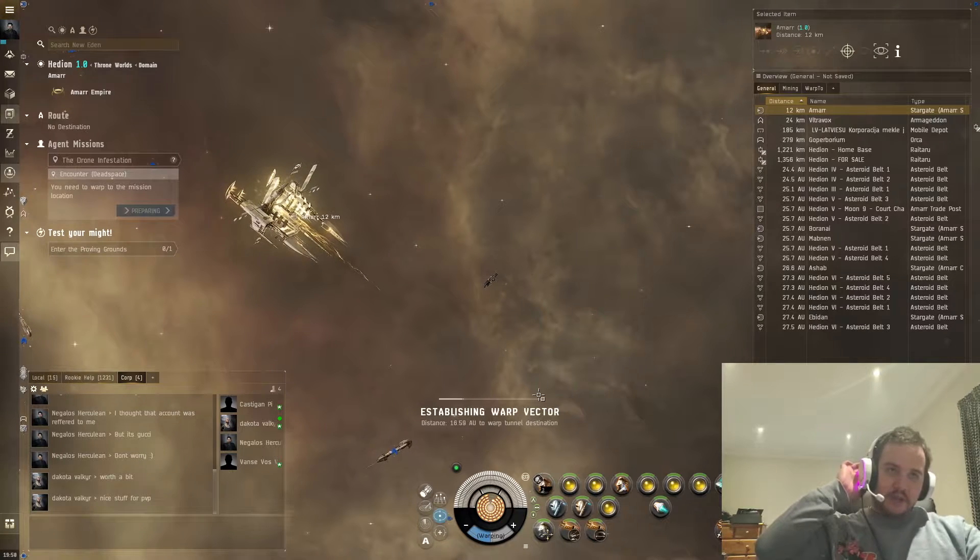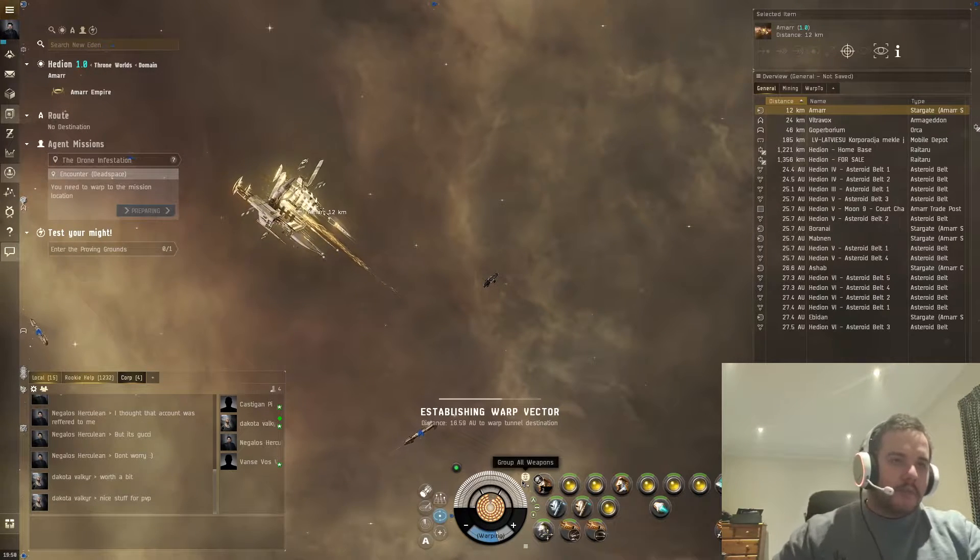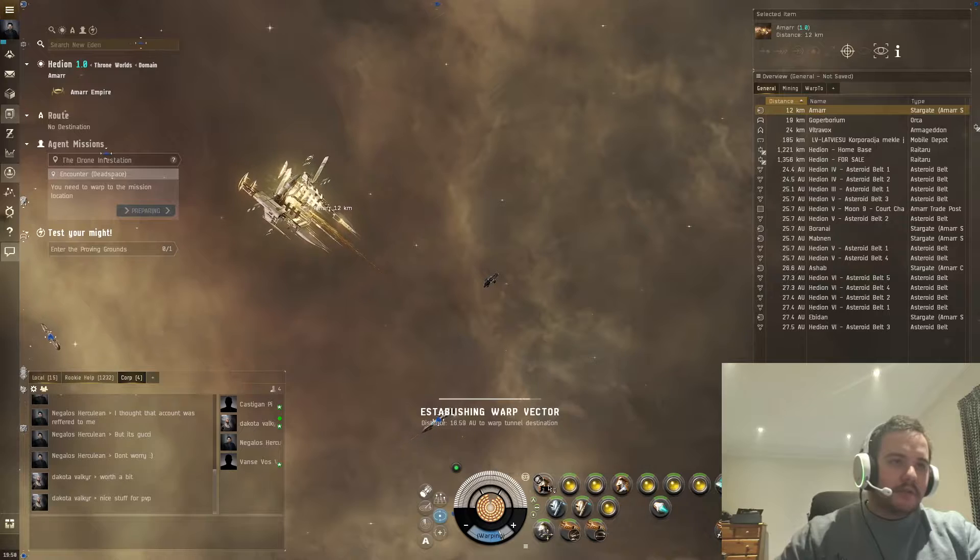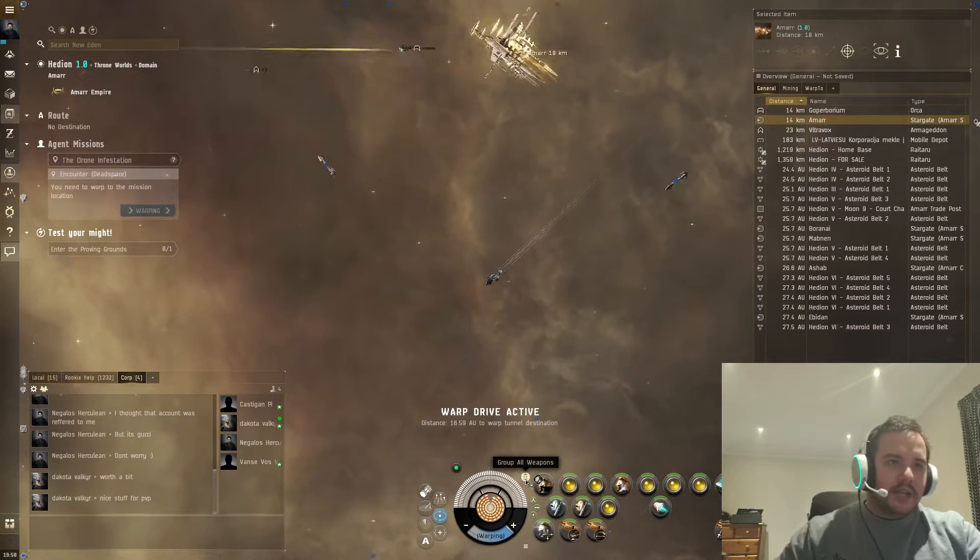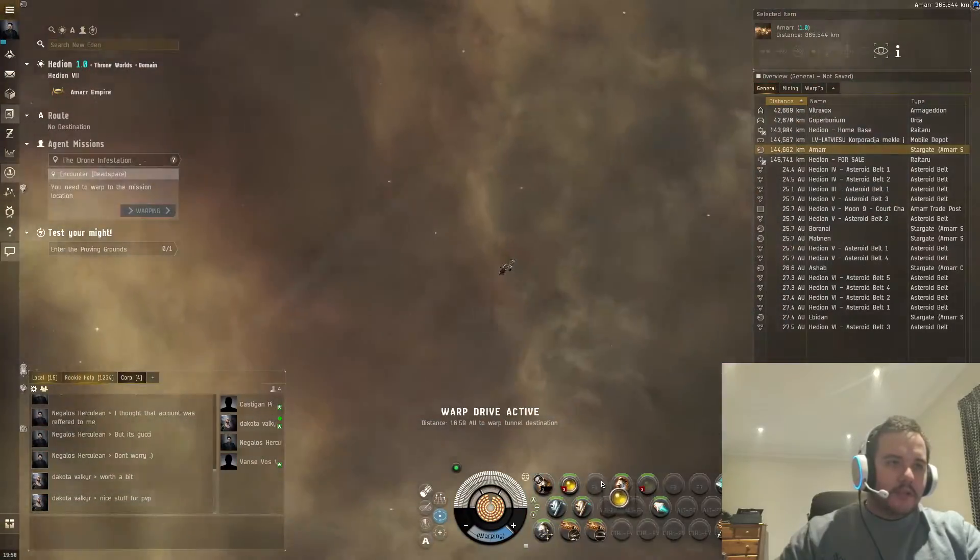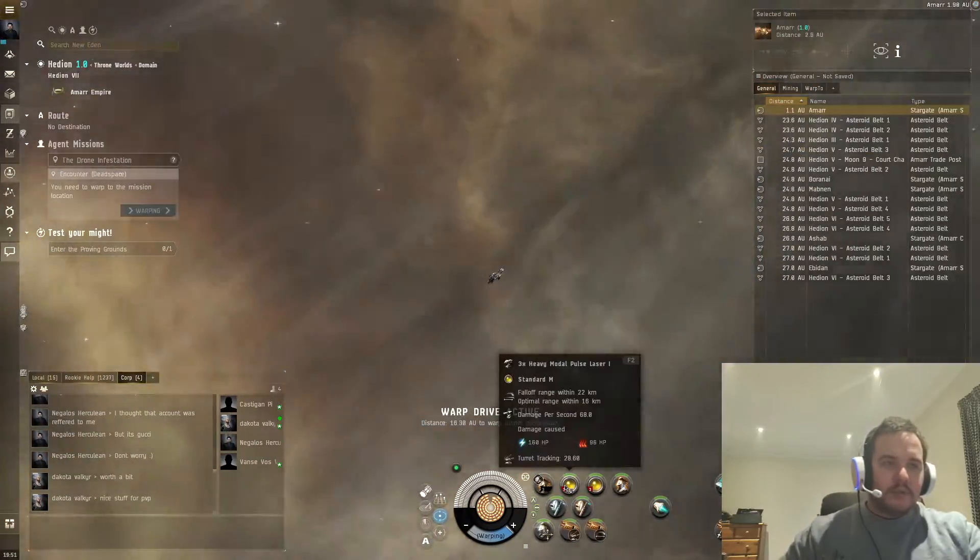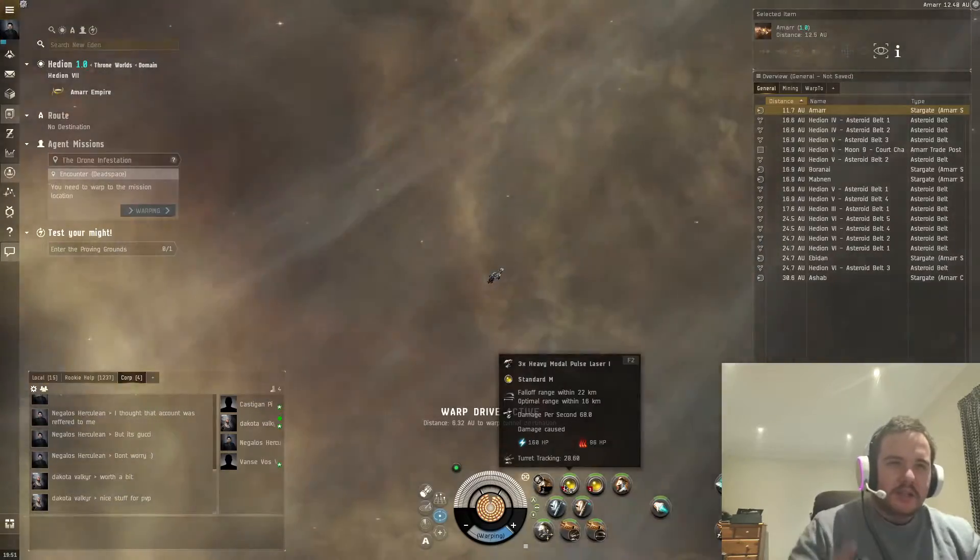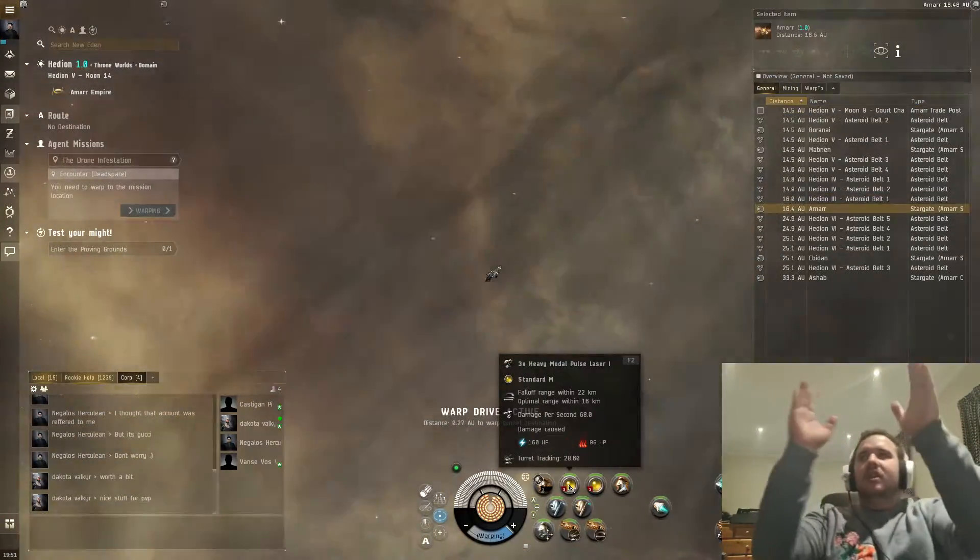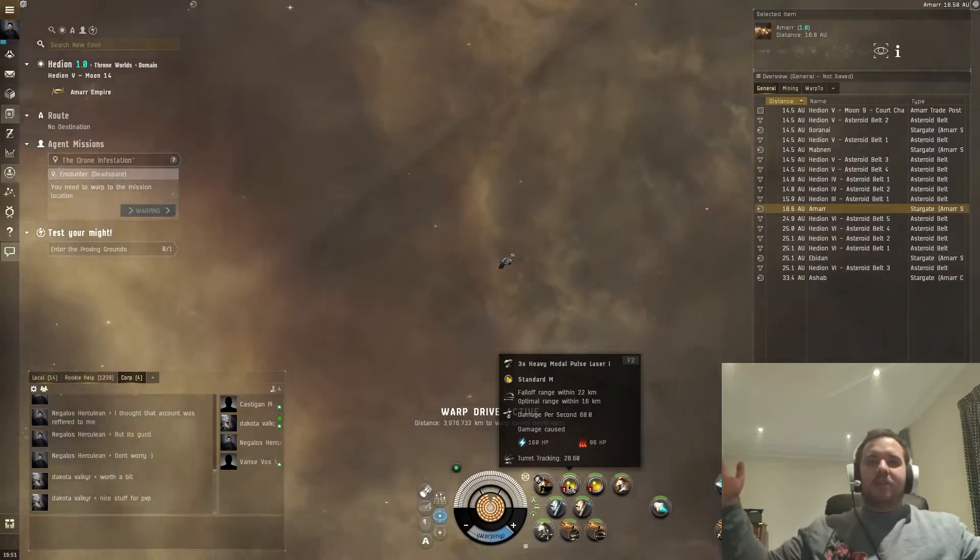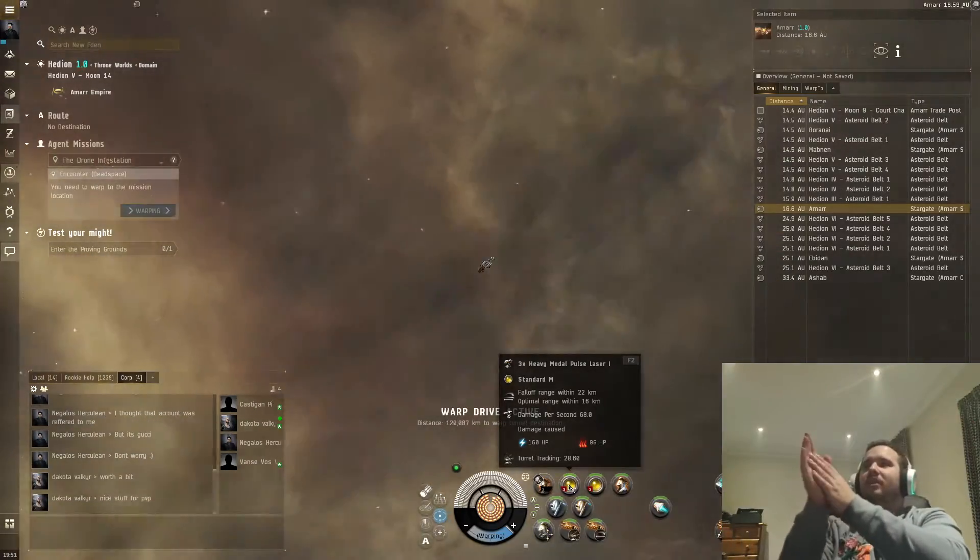And also another thing I wanted to show you is you can actually group up your weapons. So I've purposefully ungrouped my weapons so they're all different, and you actually just click this button here - group all weapons. And then your weapons of all the same type and all the same ammo will group up into one button, so it's much easier to just fire all your weapons at once.